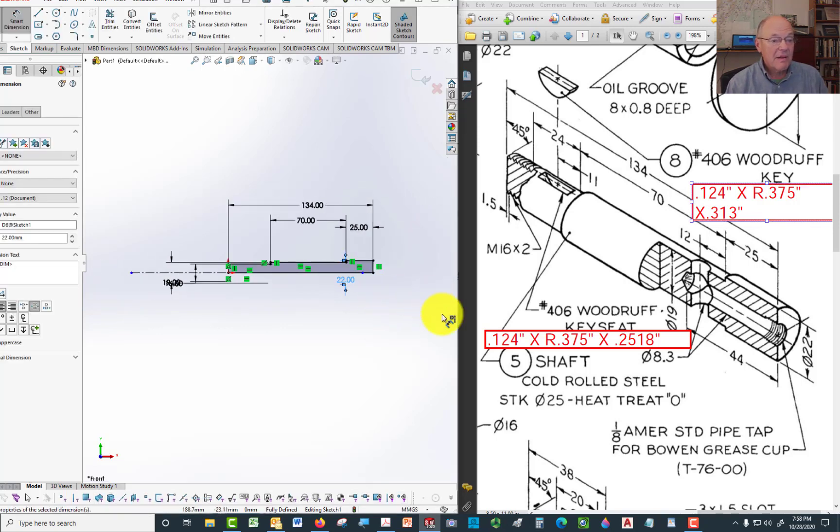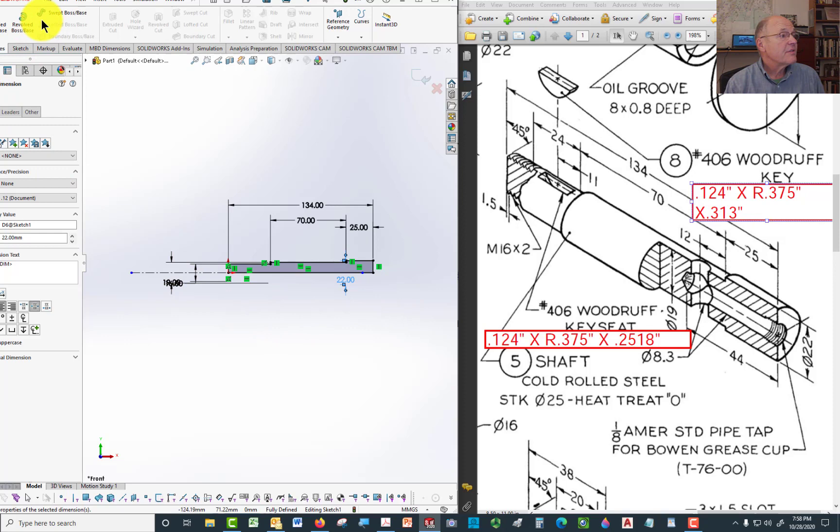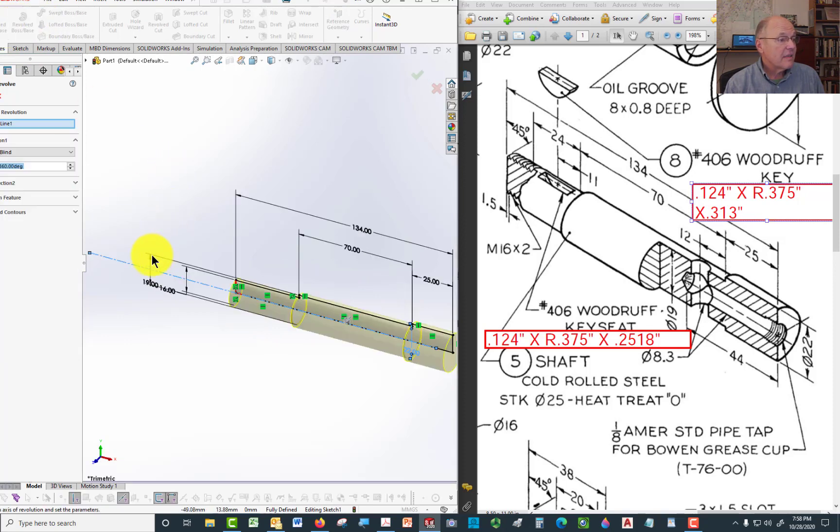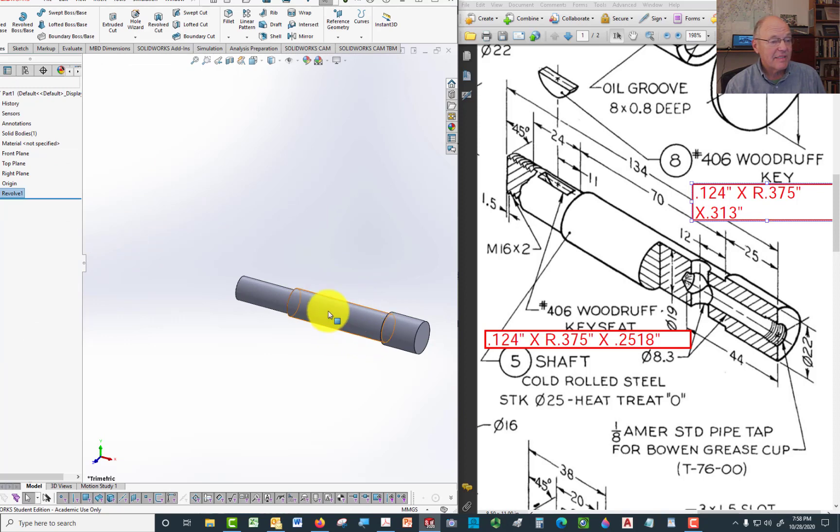Right now, I'm not going to put the hole in there, in the middle. I'm going to put that in as a drilled hole. So now I'm just going to go over the features. We'll revolve this. Comes out like that. And we have our basic shaft.